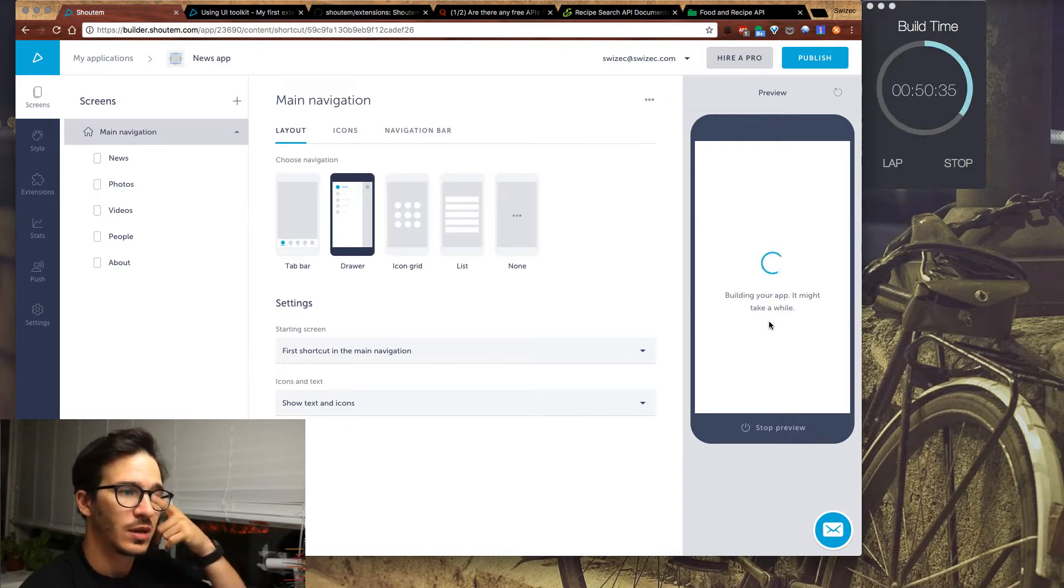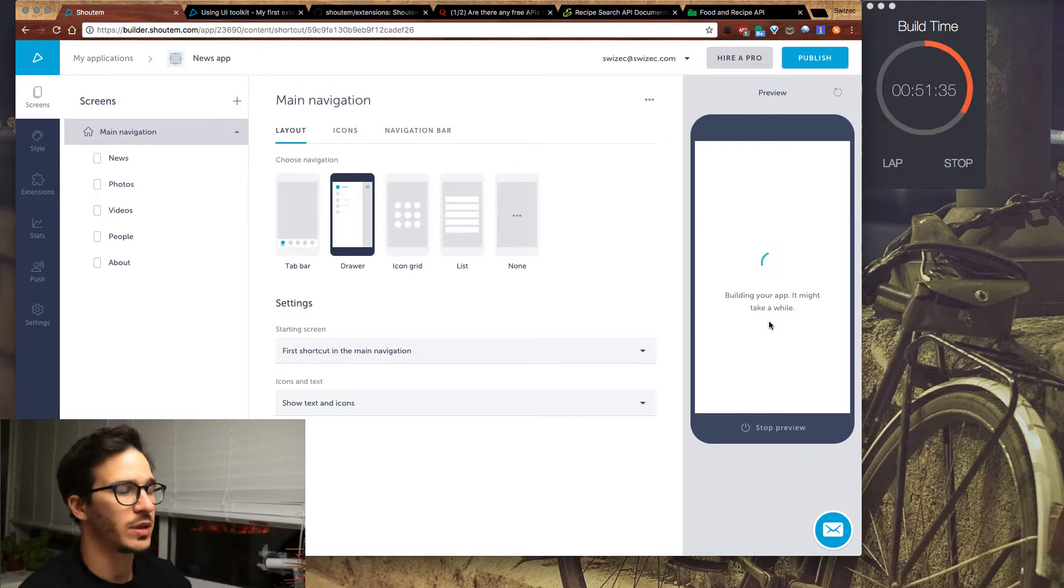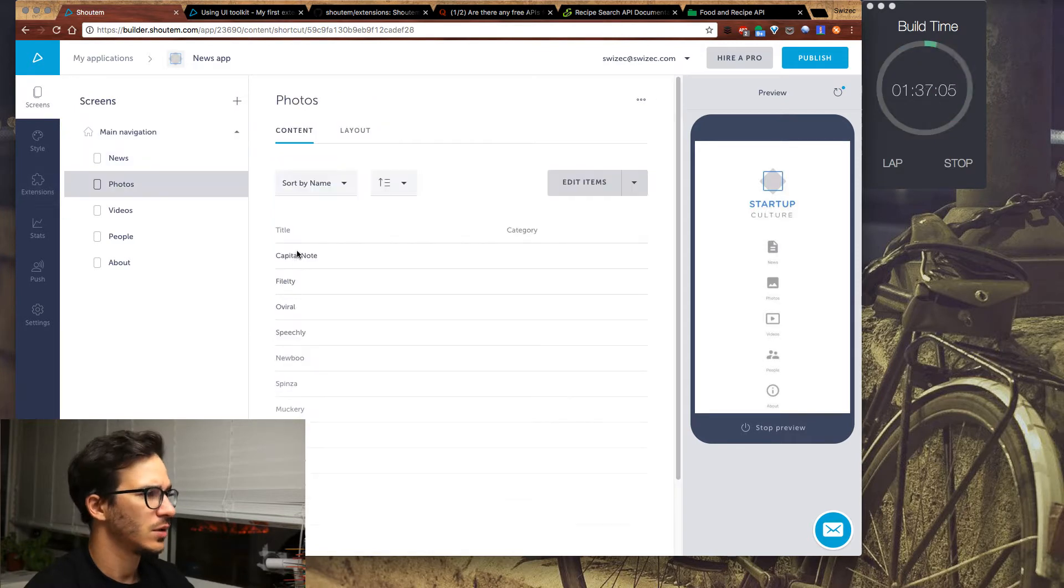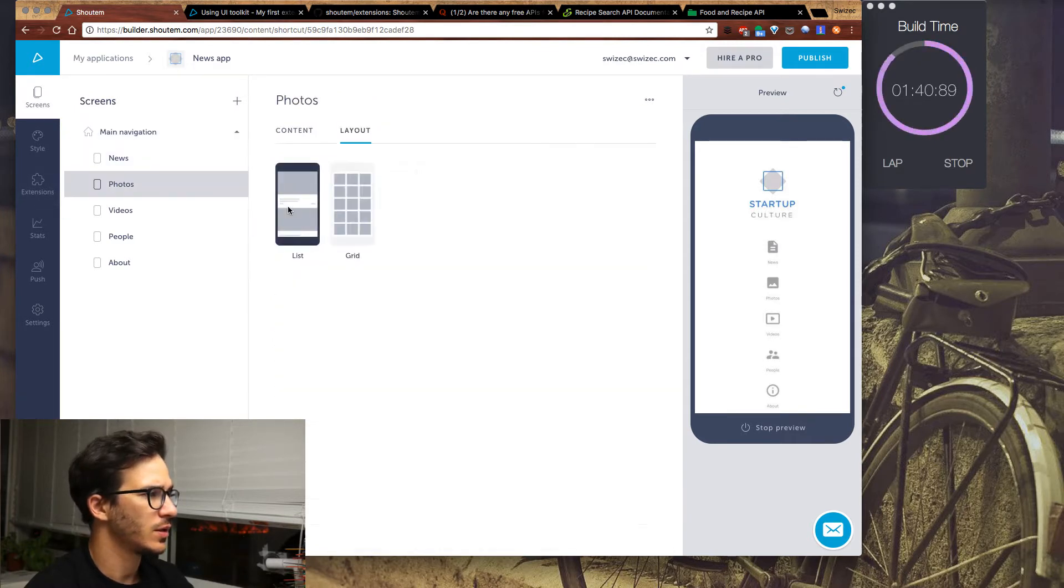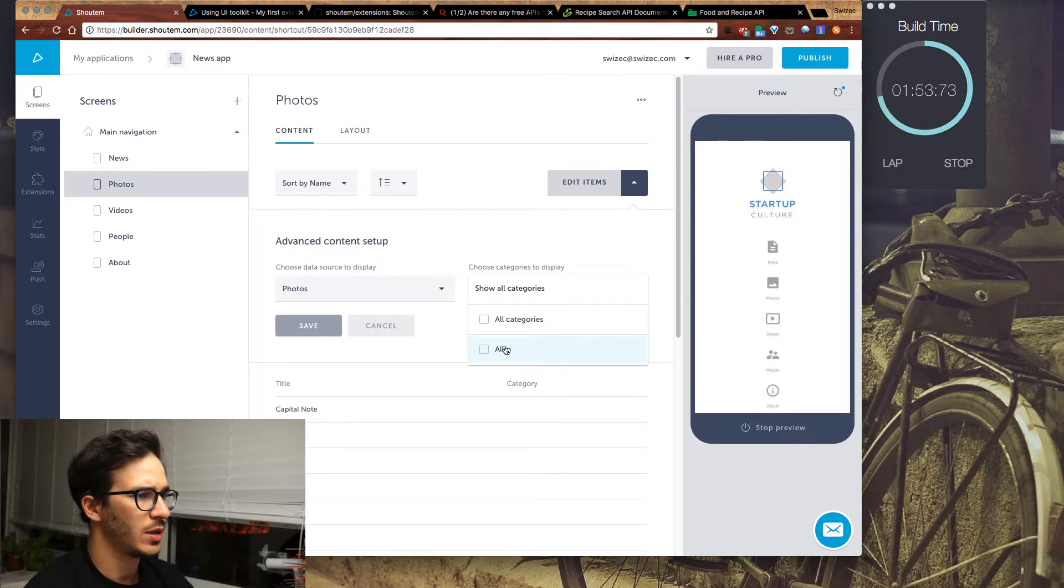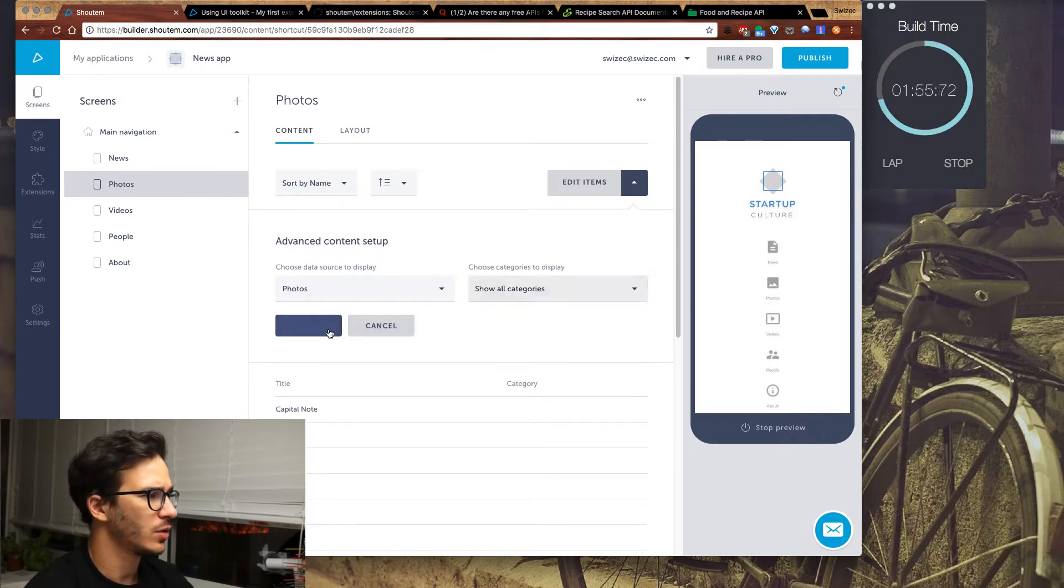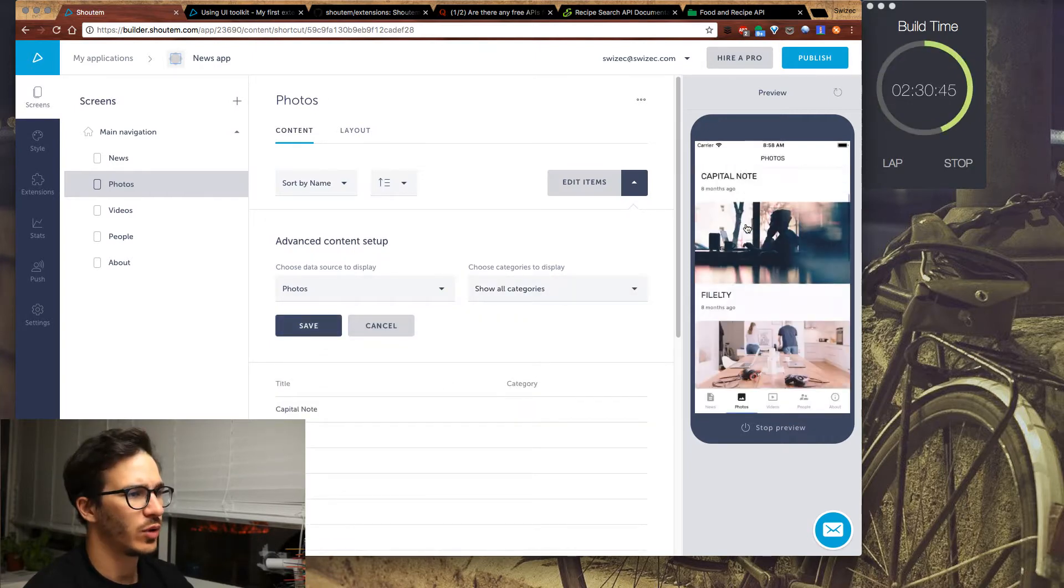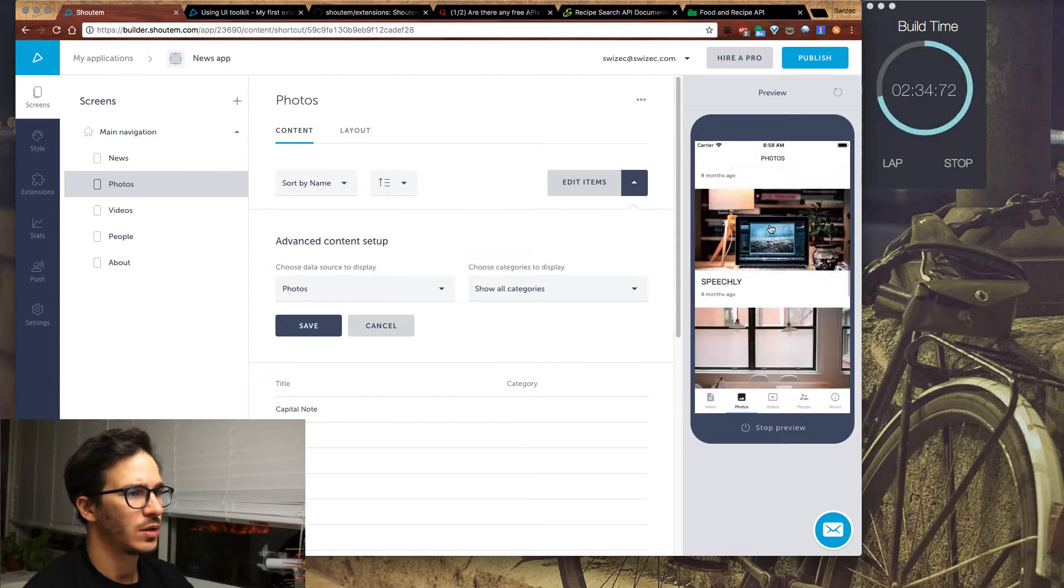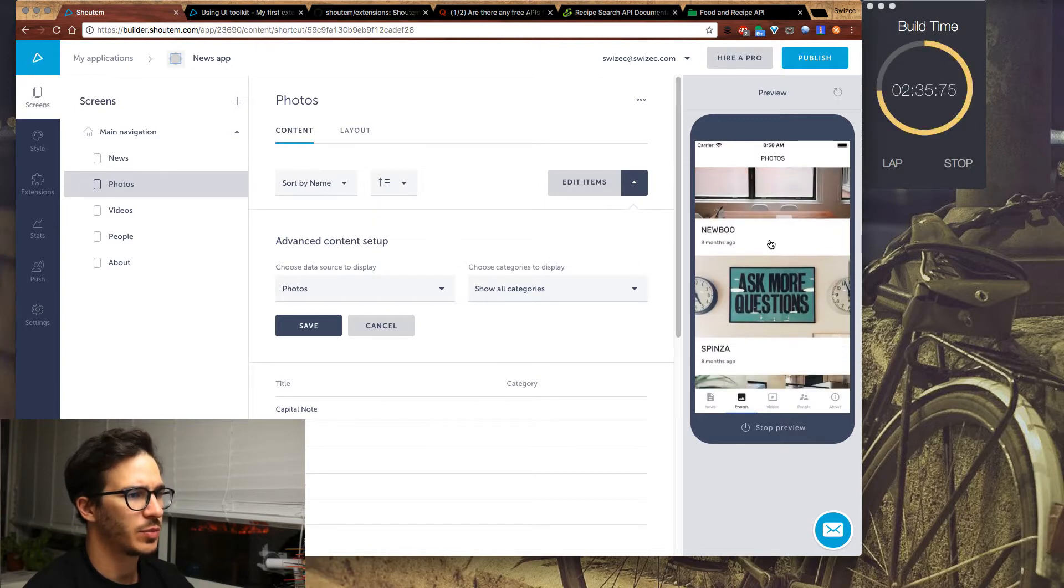It's building our app. Starting screen should be photos, and we say that they are in a list. We're going to display all categories, whatever that means. We have photos with a bunch of data. That's perfect.